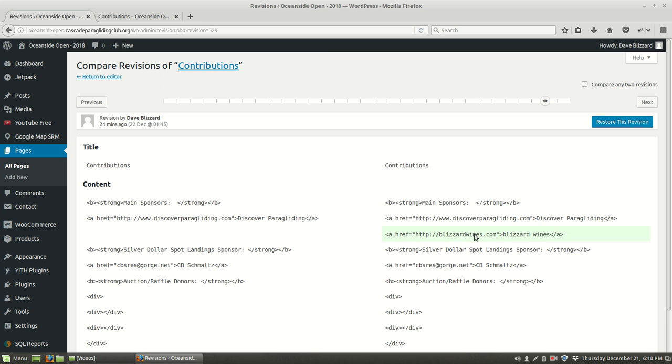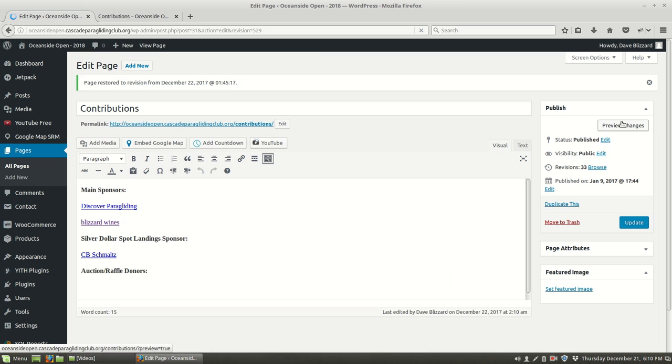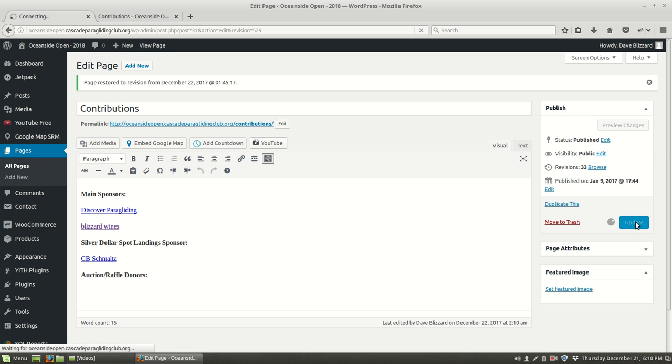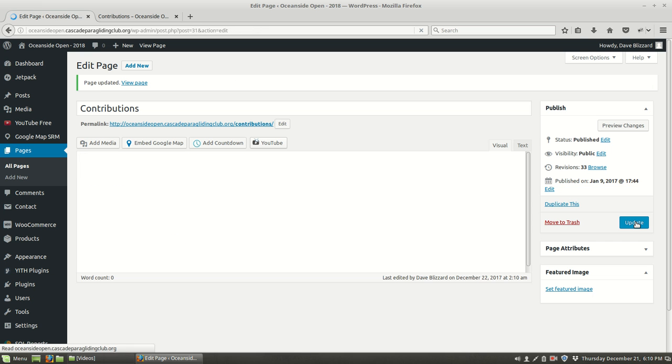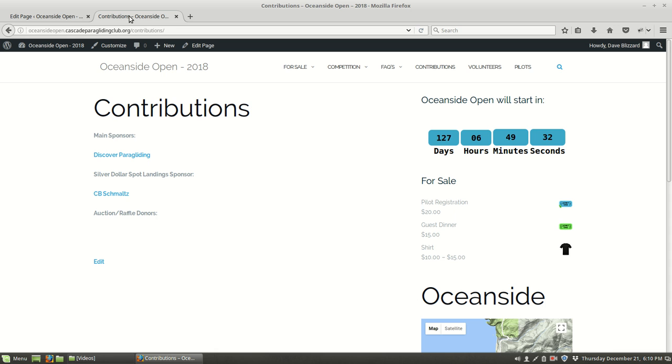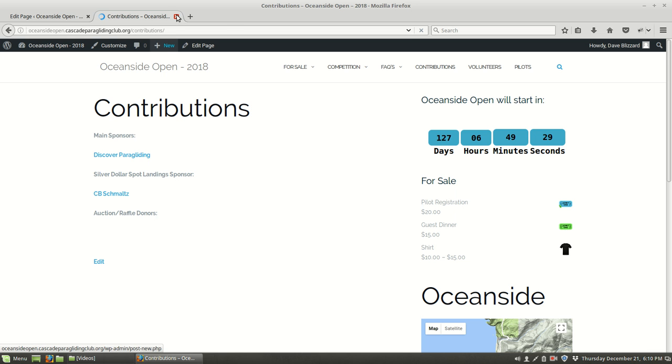Now we've got Blizzard wines on the right hand side. This is the version that we want, so we're going to restore this version. Now if we want the world to see this old version, all we have to do is click update. We come over to the contributions page and refresh it, and we see now that Blizzard wines and the link to it is back.